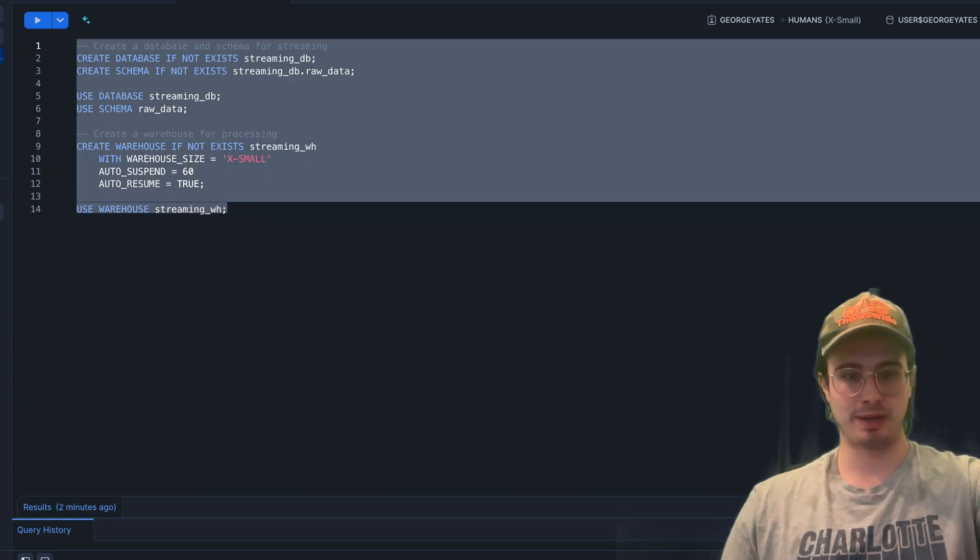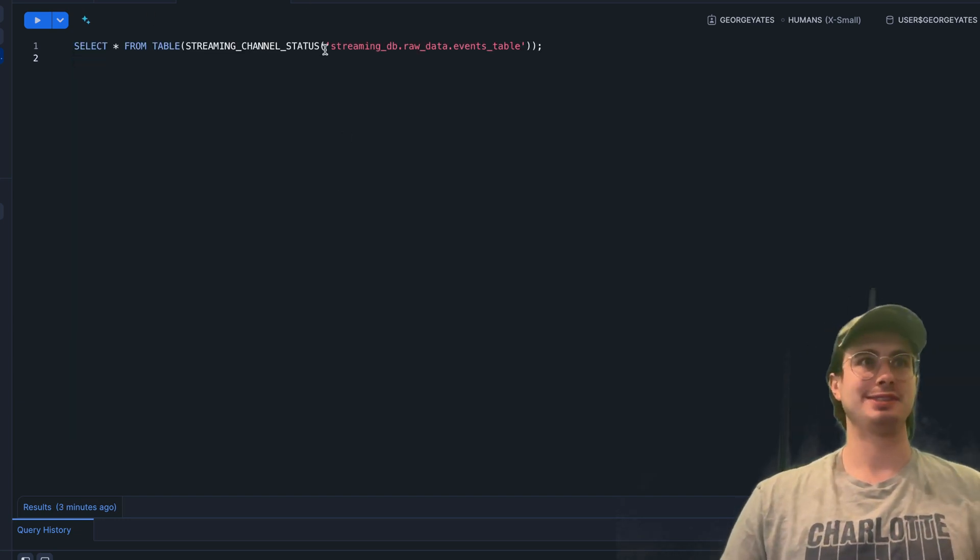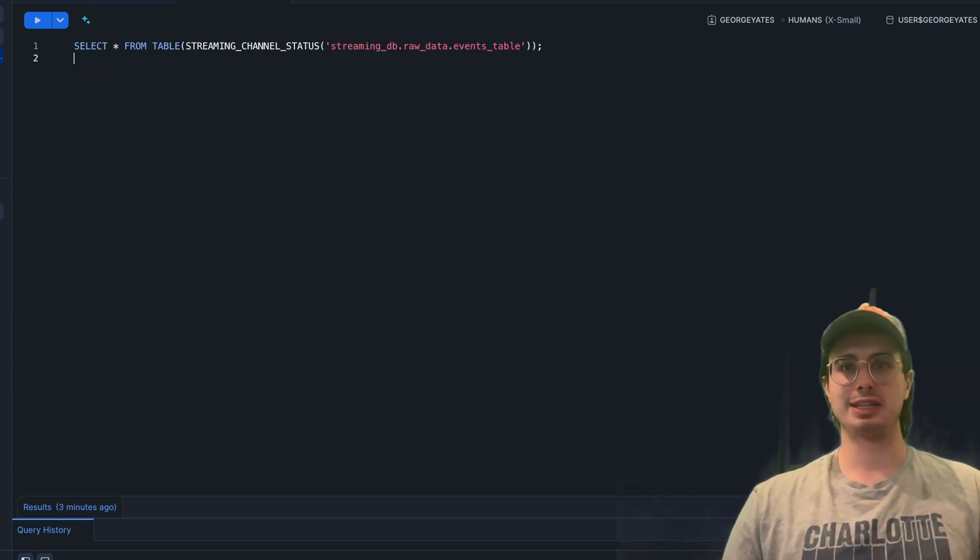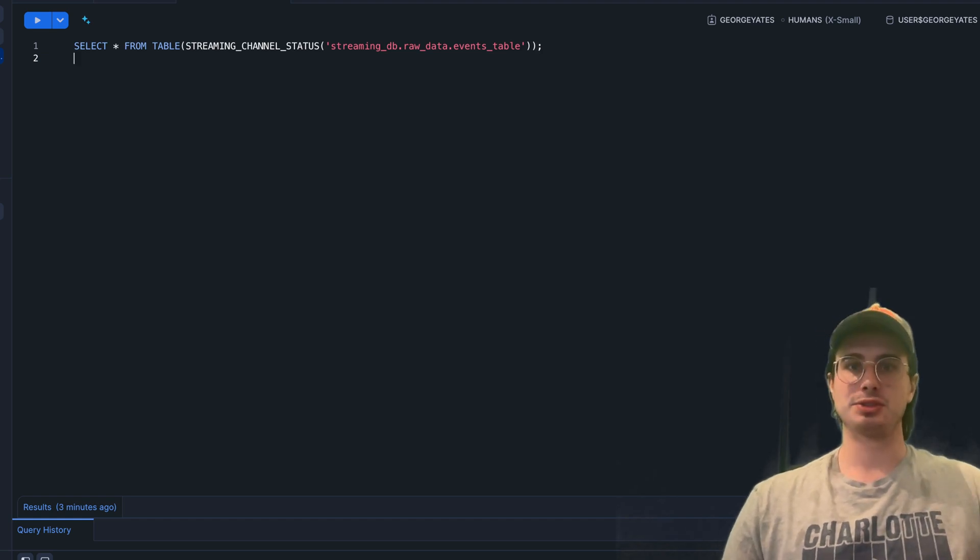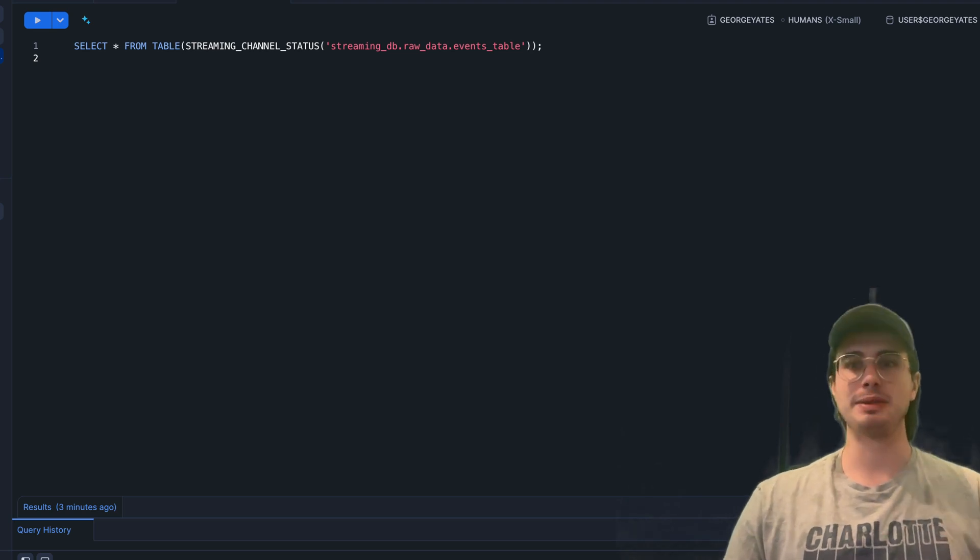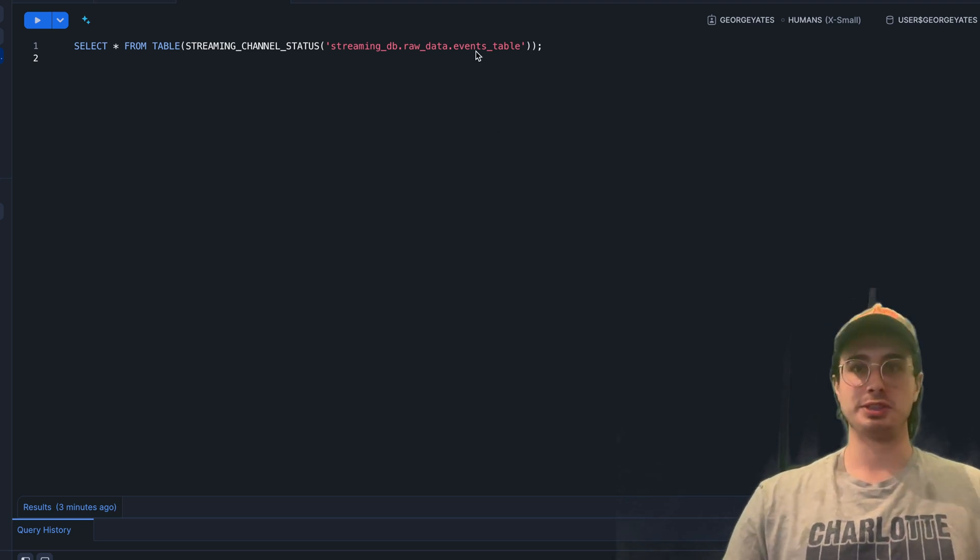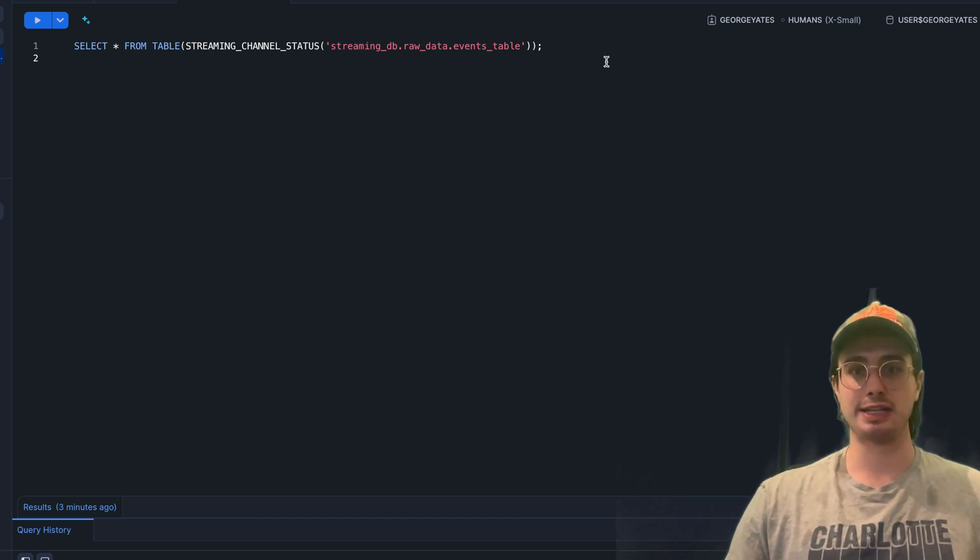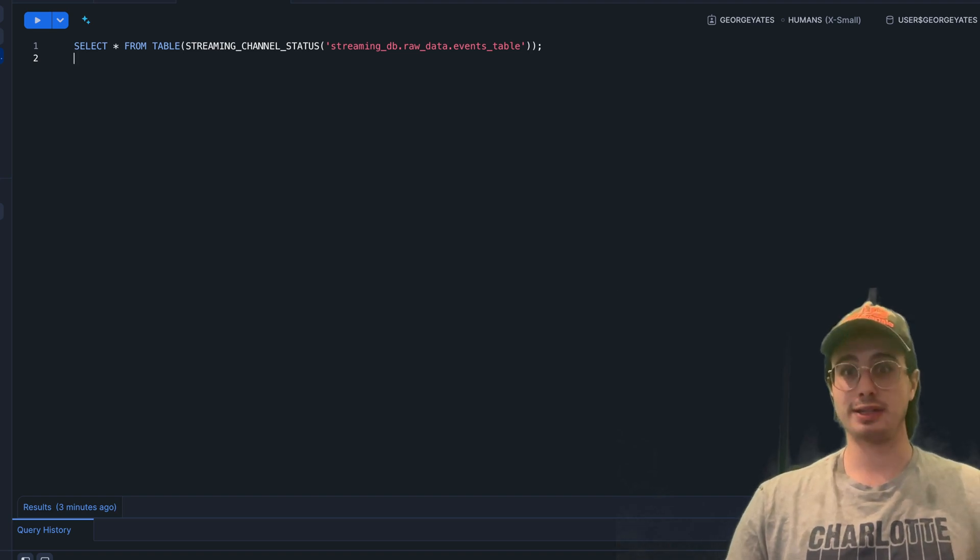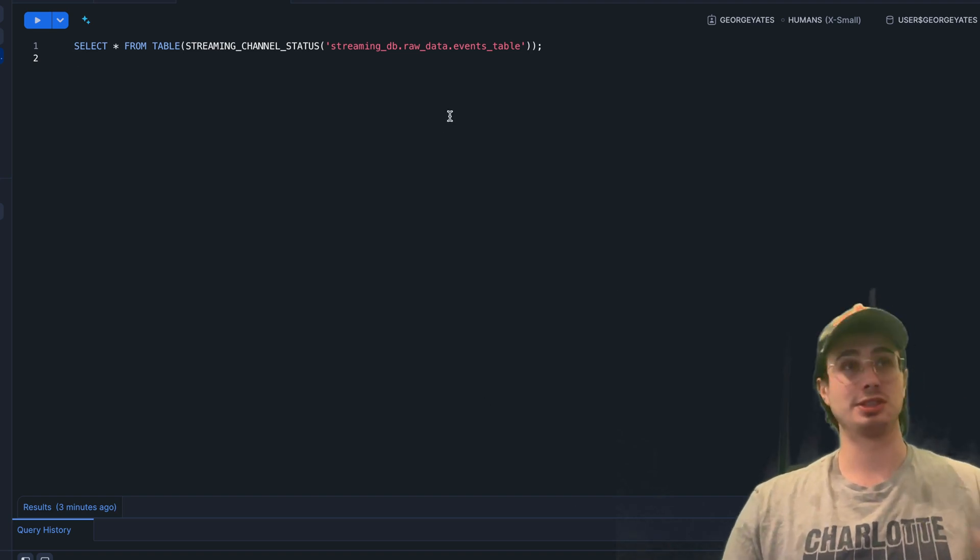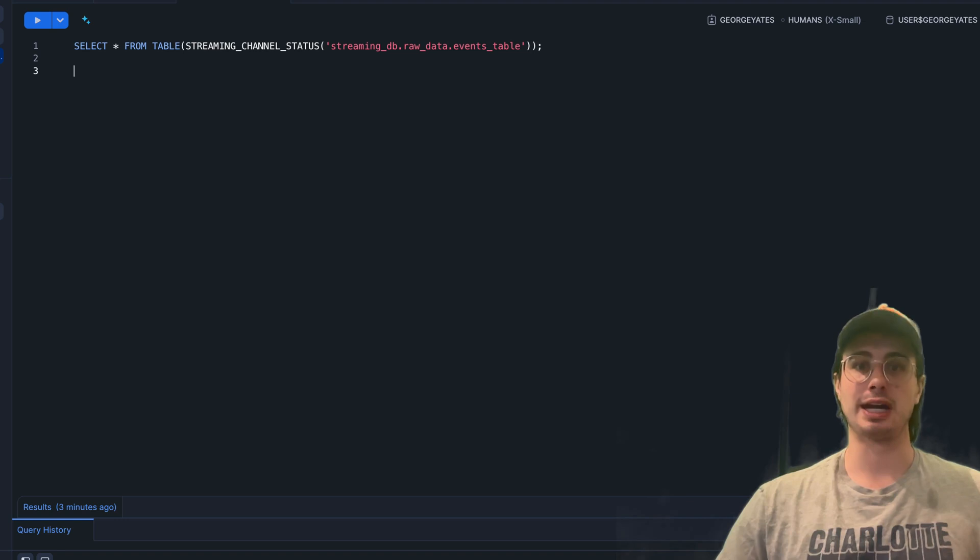The first Snowpipe-relevant thing here is the idea of a streaming channel. Channels are essentially logical partitions for streaming data where each channel represents an independent ingestion path. In this case, this is STREAMING_DB.RAW_DATA.EVENTS_TABLE, so viewing the available channels for a table will tell you what channels are available on that table.